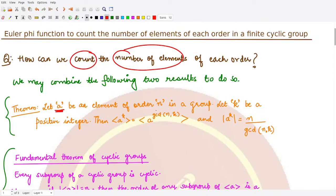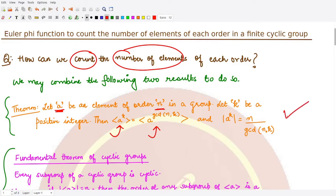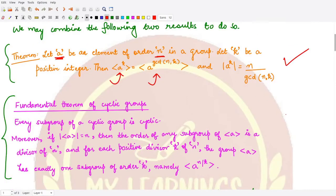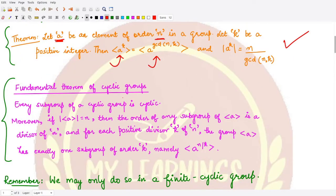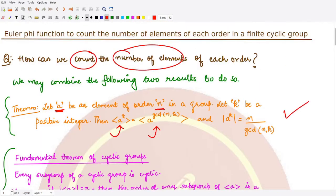The first result we have is: for an element a of order n within a cyclic group, if k is a positive integer, then the subgroup generated by a raised to power k is equal to the subgroup generated by a raised to the power gcd(n, k). Moreover, the order of a^k is given by n divided by the gcd of n with k. This is the first result we have already studied.